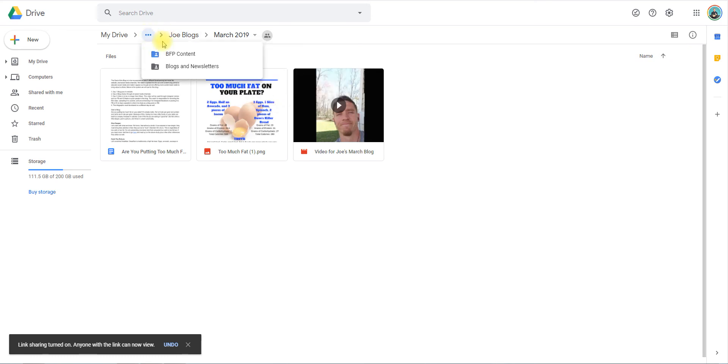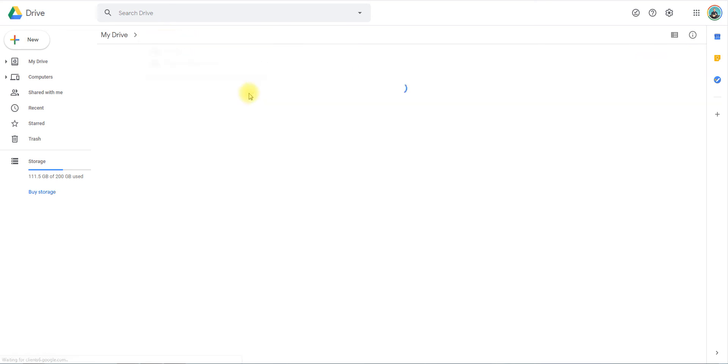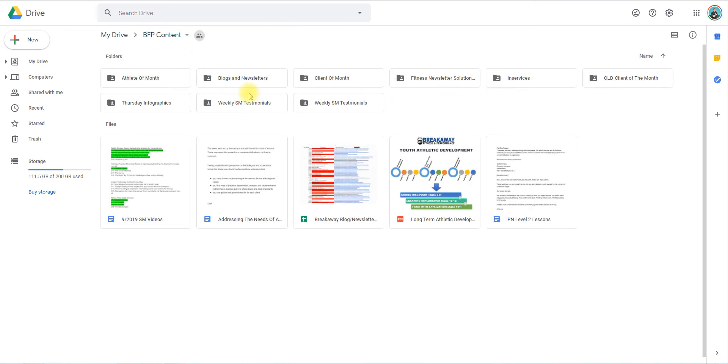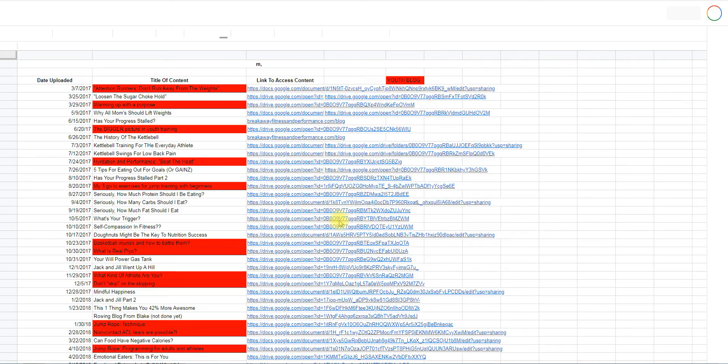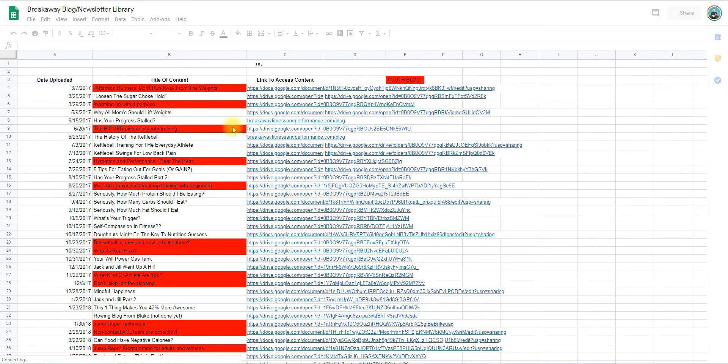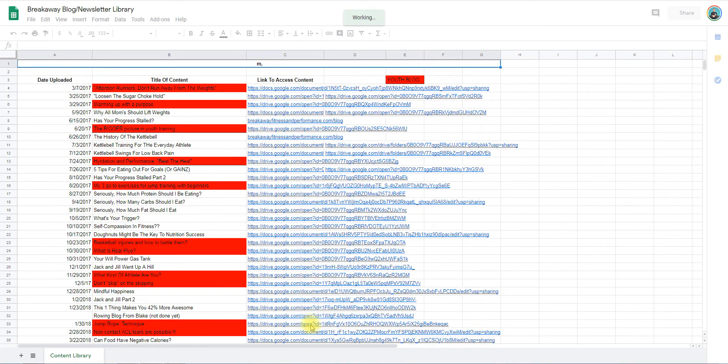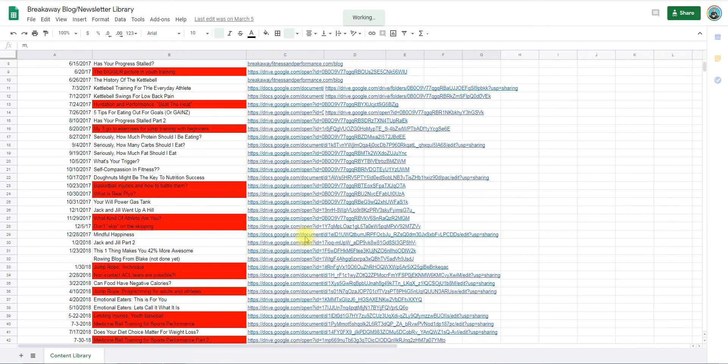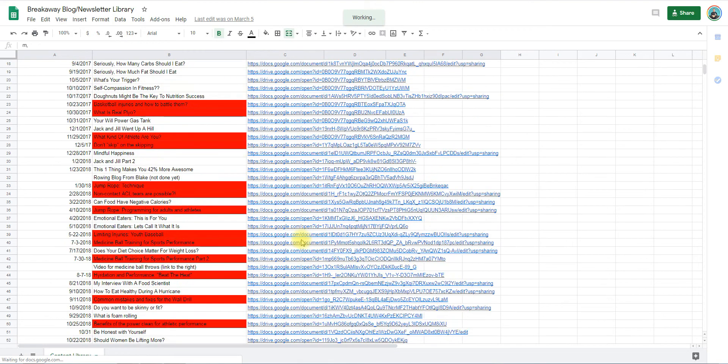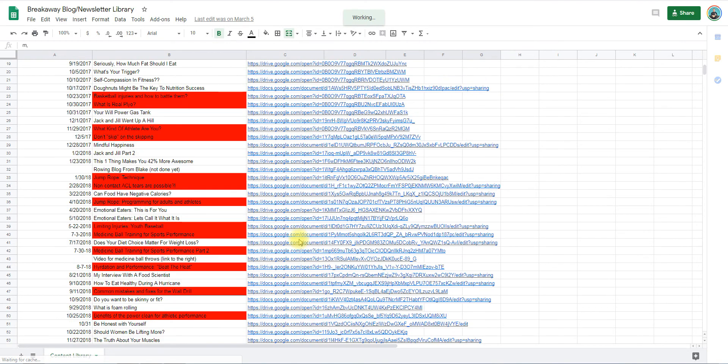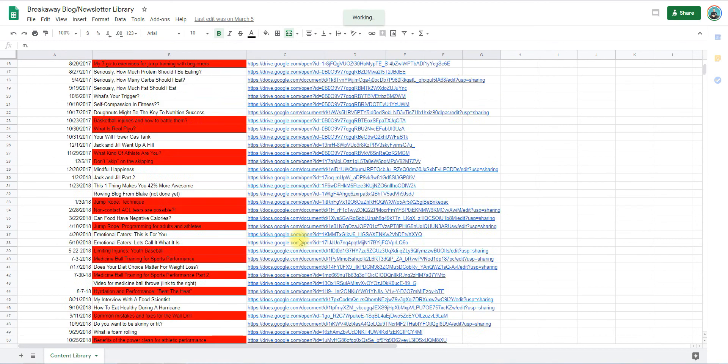I'm going to open the Breakaway Blog and Newsletter Library. This is important because this is where they will go to get this information. All of our blogs with the associated links are right here. You can see we've got a ton of content here since 2017.